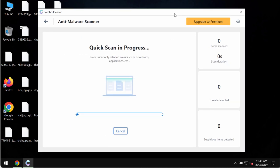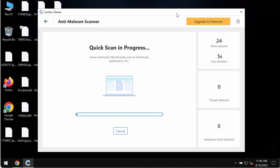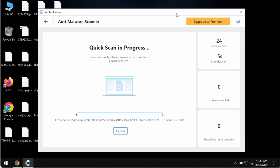The program will first of all update its database, and this is definitely crucial for proper detection and removal of any malware.